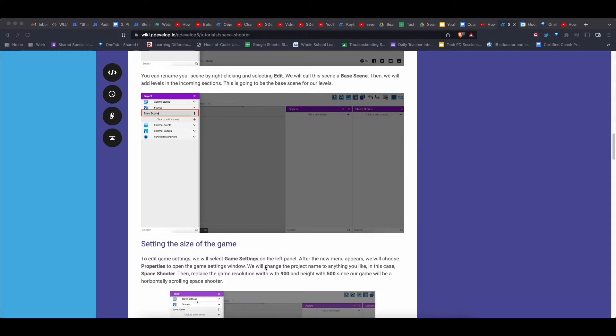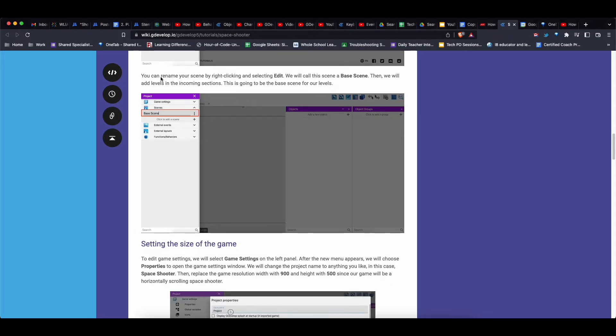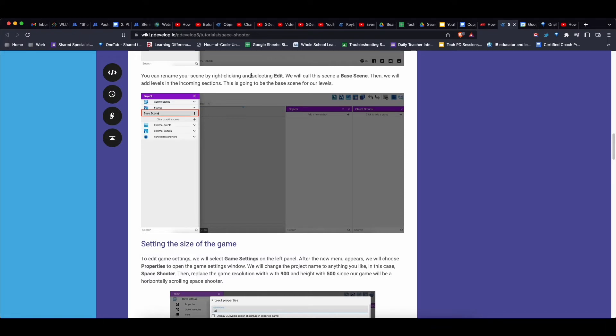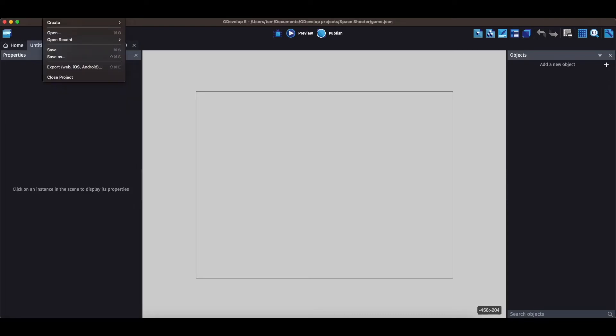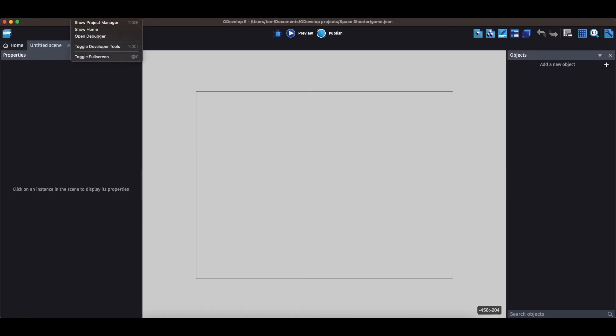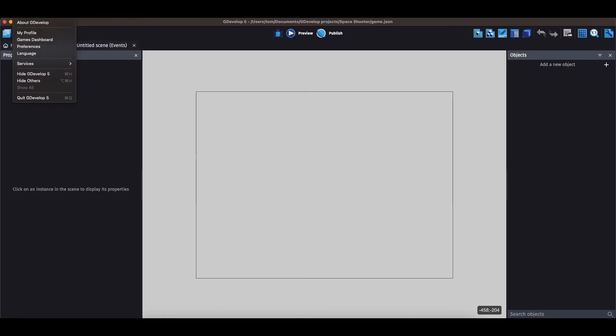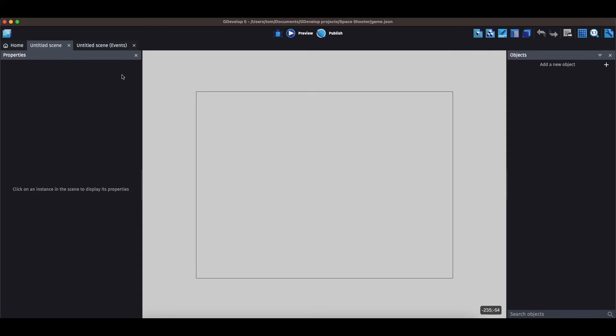So the tutorial says to rename your scene by right-clicking and selecting edit. Let me try that. Okay, I'm not getting any, not seeing any sort of rename. Right-click's not working.